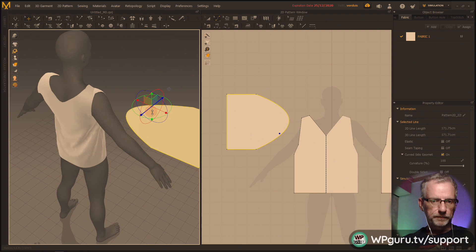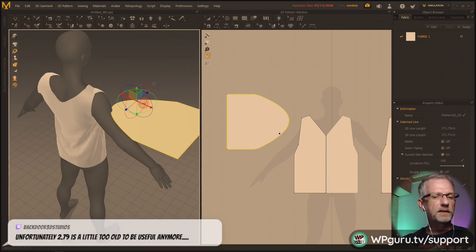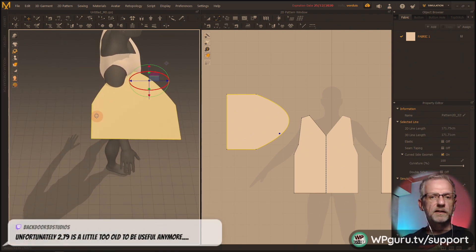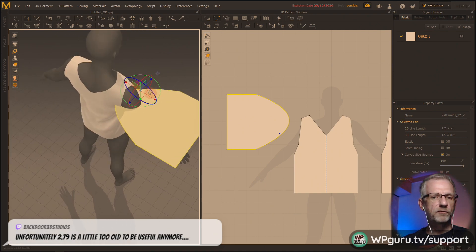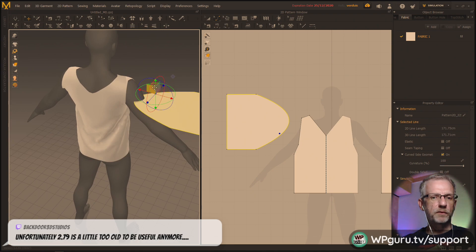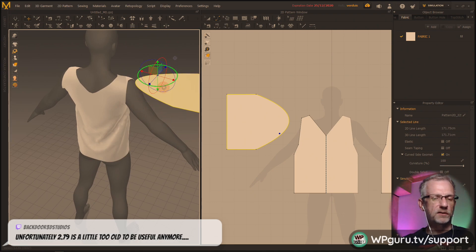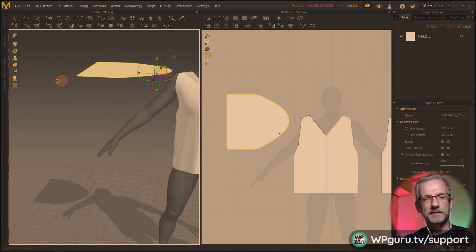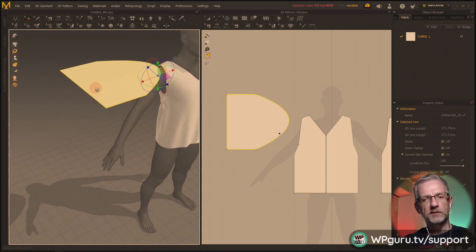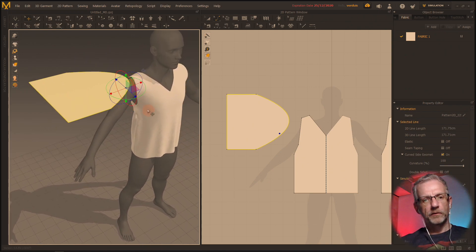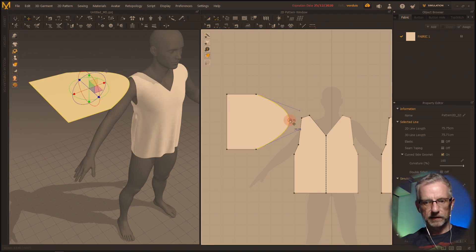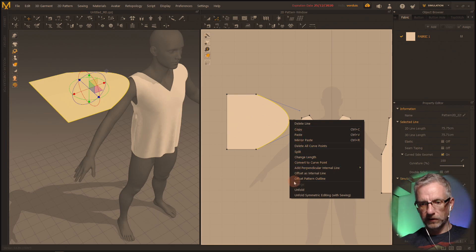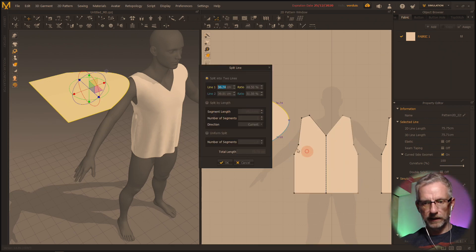Marvelous Designer. Funny how — I'm so pleased, Steve, that Marvelous Designer kind of rekindled your spirit with 3D. That's really cool. It's really nice to know. We have two pieces here and one piece here, and we're going to Z that and split this into two uniform things.